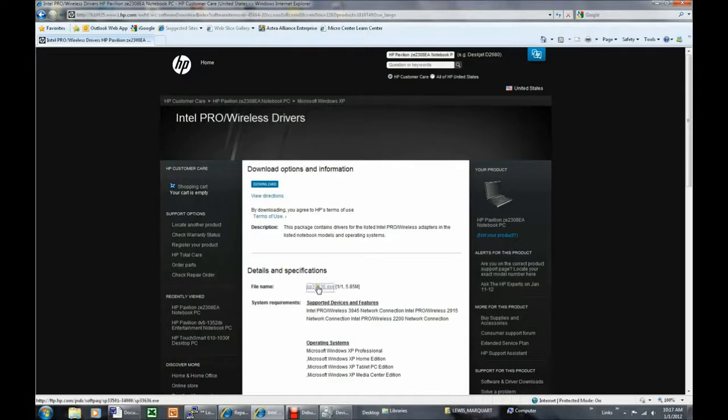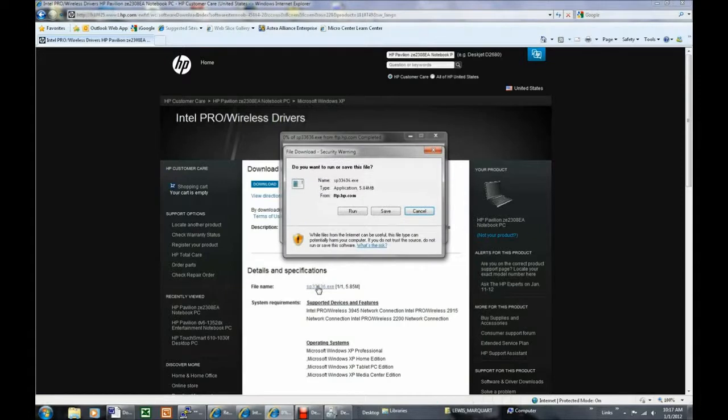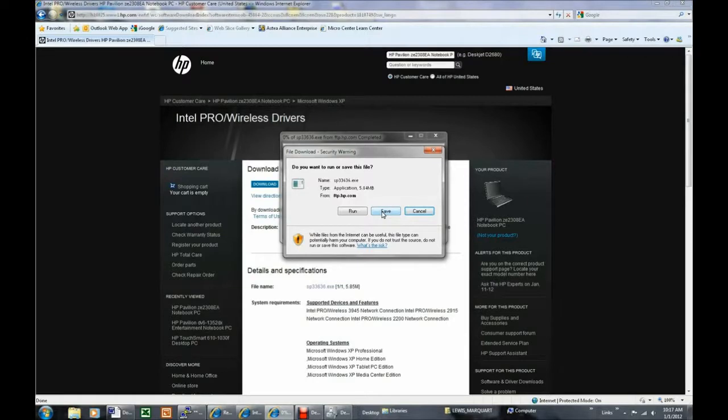Select Save when asked whether to run or save the file, and browse to the flash drive to specify the destination of the save, and the download will begin. When the download is completed, carry the flash drive to the target computer, and install the driver by double-clicking the saved file.